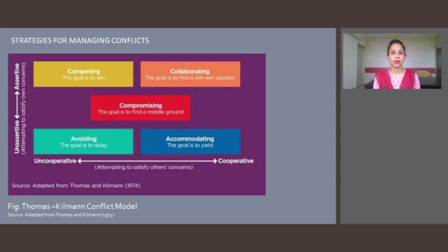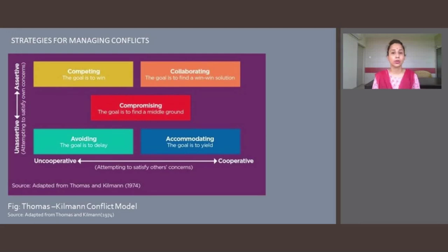The first style is avoiding or withdrawal. This enables a person to stay away from conflict, ignore disagreement, or remain neutral. This style reflects an aversion to tension and frustration and may involve a decision to let a conflict work itself out. It is associated with behaviors such as withdrawal, indifference, apathy, flight, reliance upon fate, and isolation.